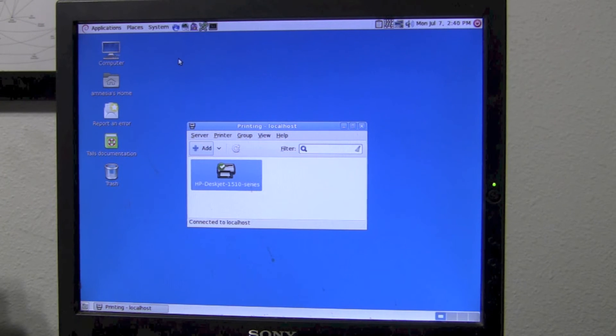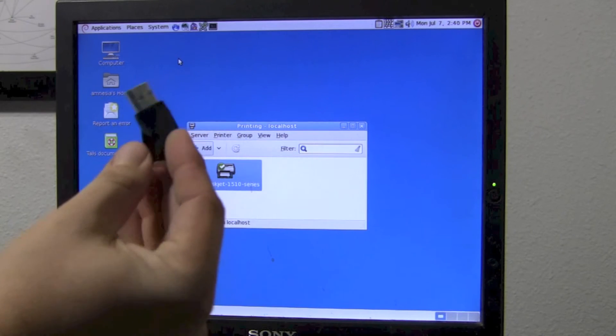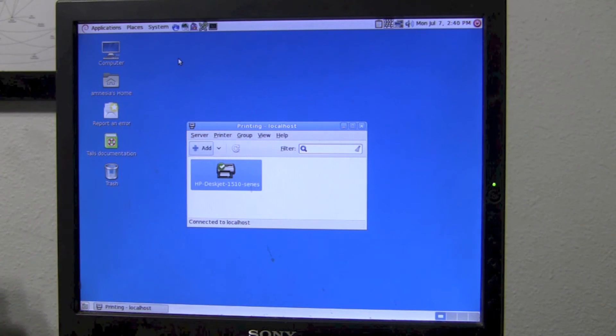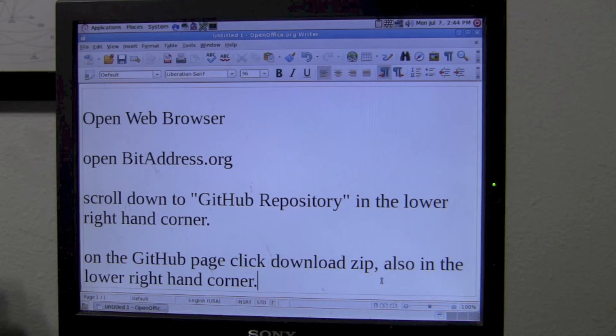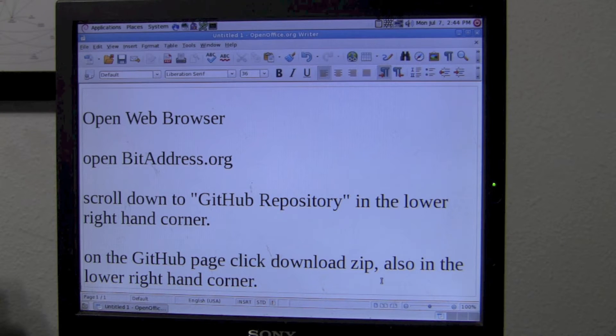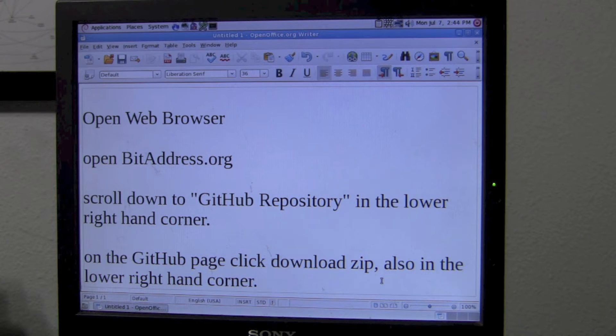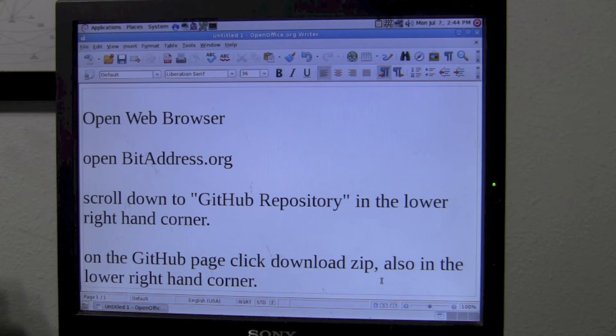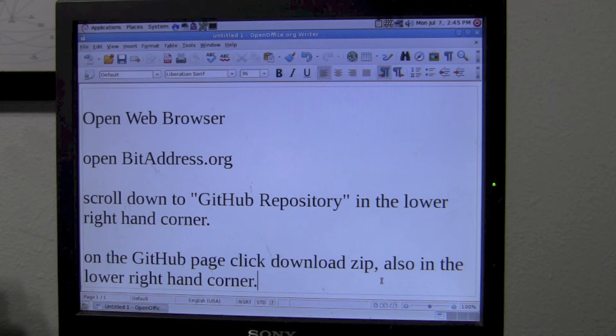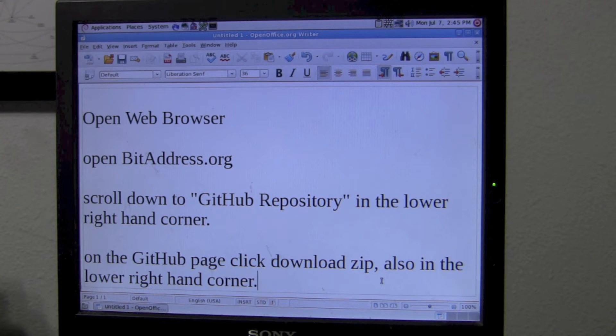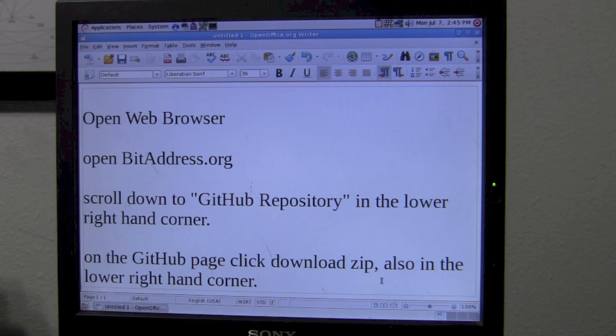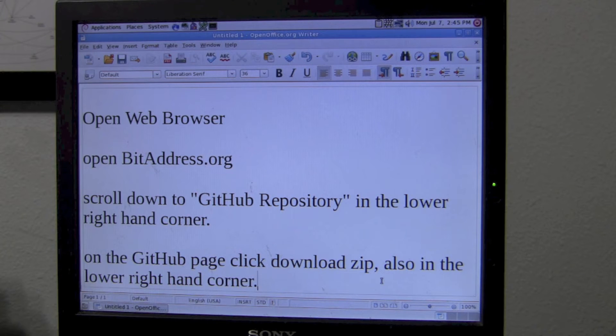And then now, all you have to do is insert your USB key fob, it could be any kind of USB key fob. I got these for $6. Alright PC people, I'm not connected to the internet, but if I was connected to the internet, what I would do is I would open the web browser, I would go to bit address, 2 d's, 2 s's, make sure you spelled it right, bitaddress.org. I would scroll down to the GitHub repository in the lower right hand corner. After clicking that, on the GitHub page, on the lower right hand corner as well, I would click download zip.